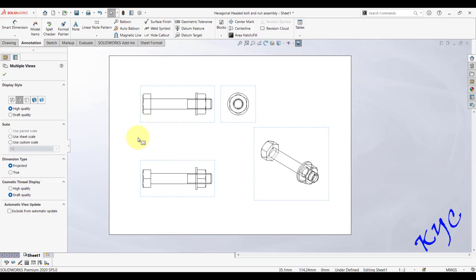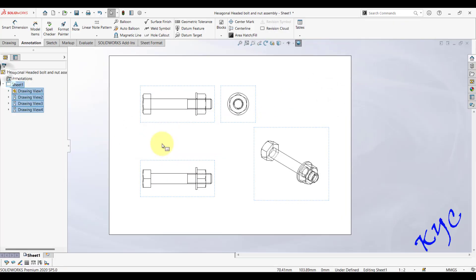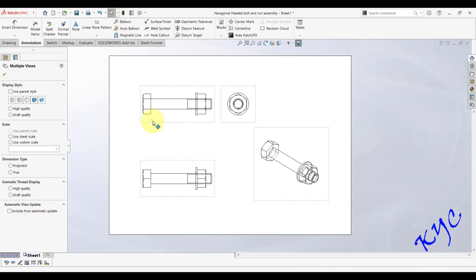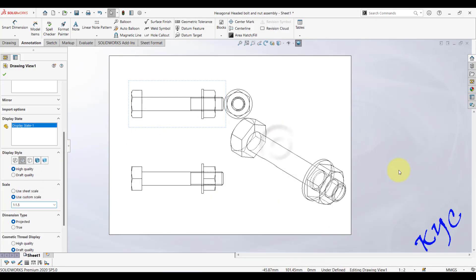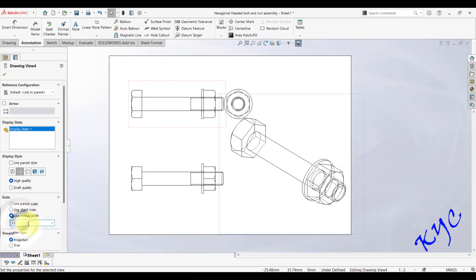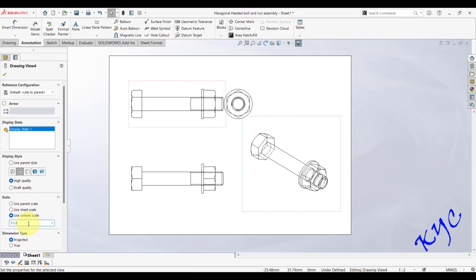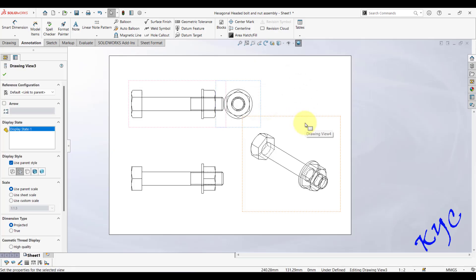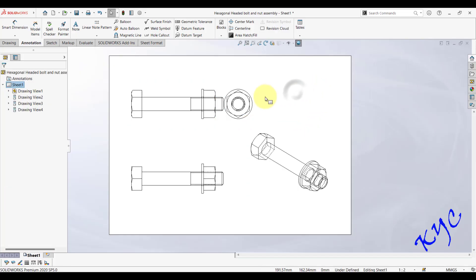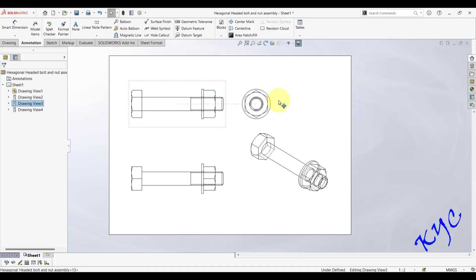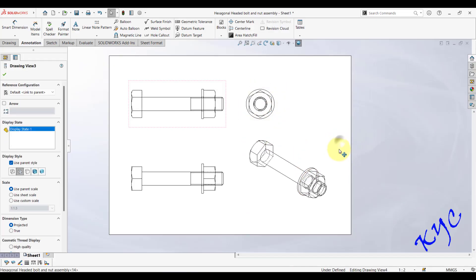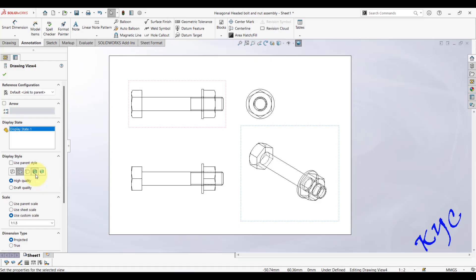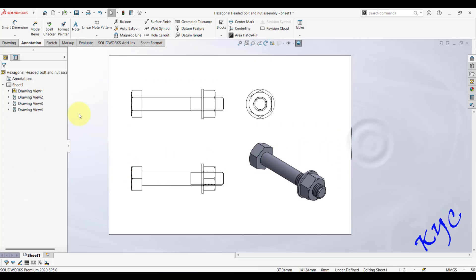Increase the scale for better clarity — select a custom scale and apply it. Scale should be chosen based on the available sheet space. The left side view corresponds to the right profile plane in First Angle projection. Select the isometric view, set it to Shaded with Edges so the object is clearly visible.